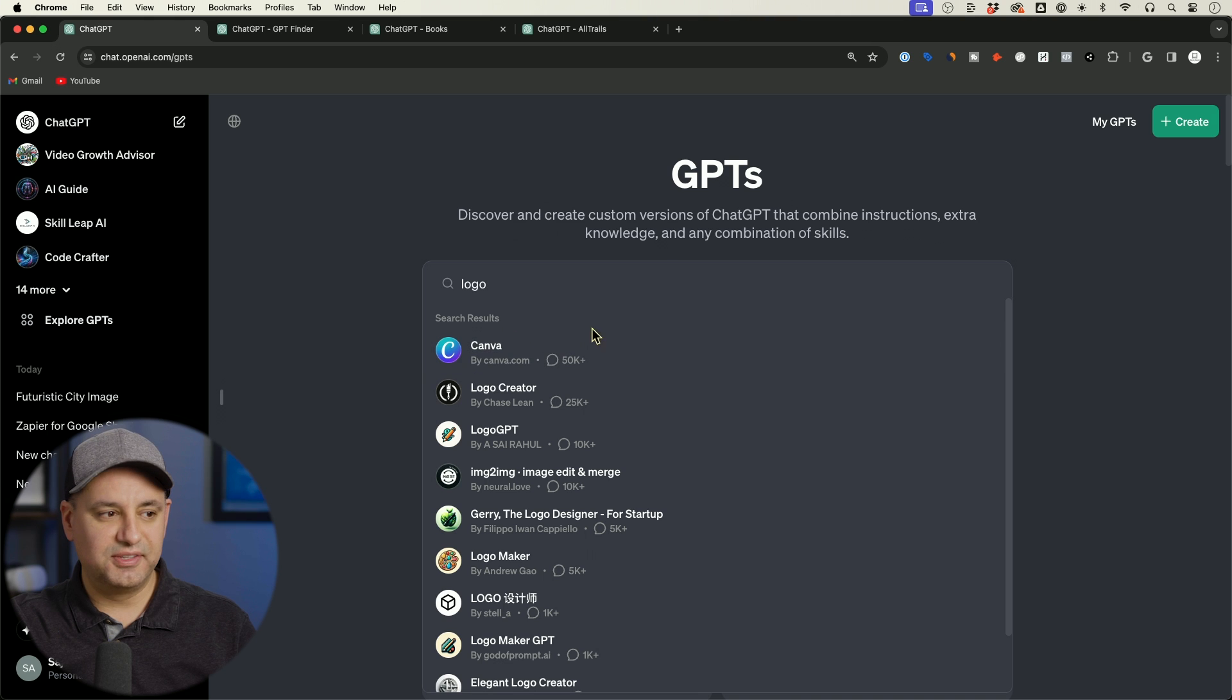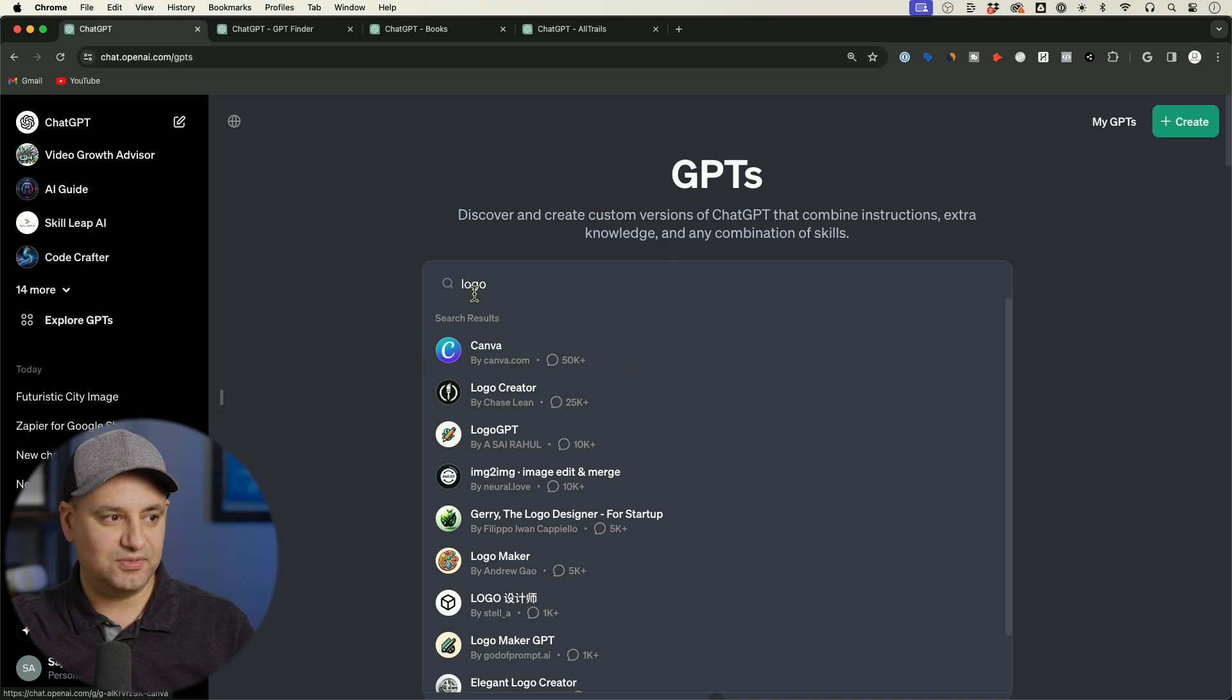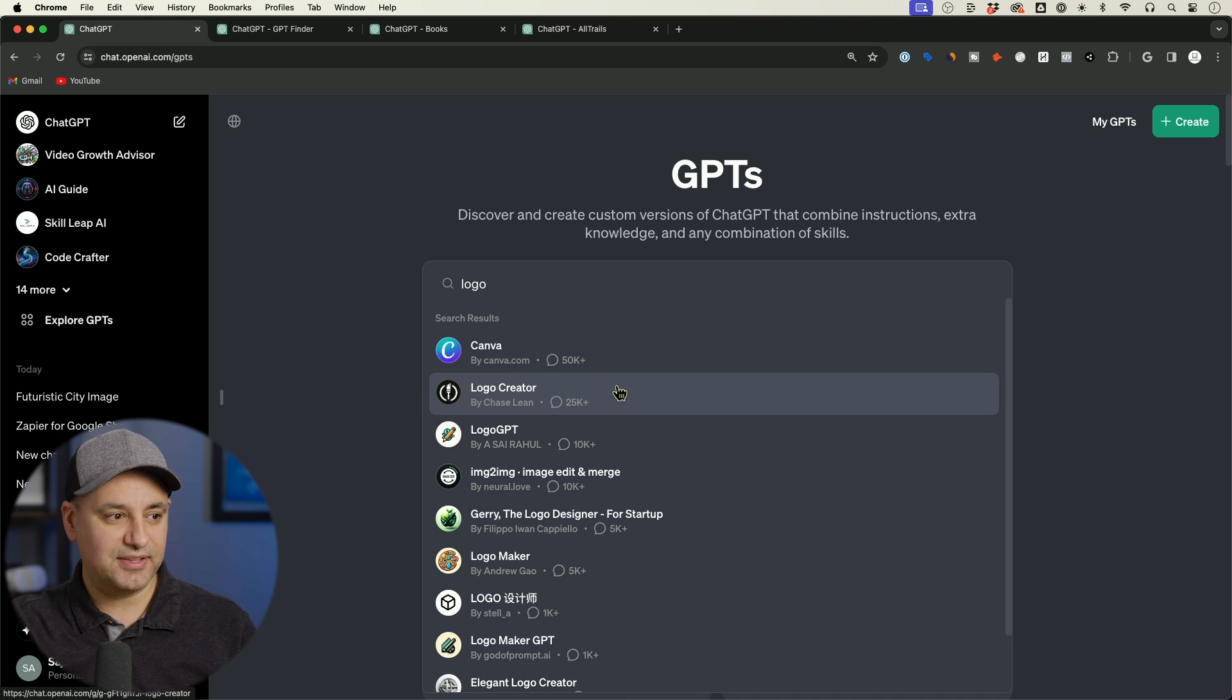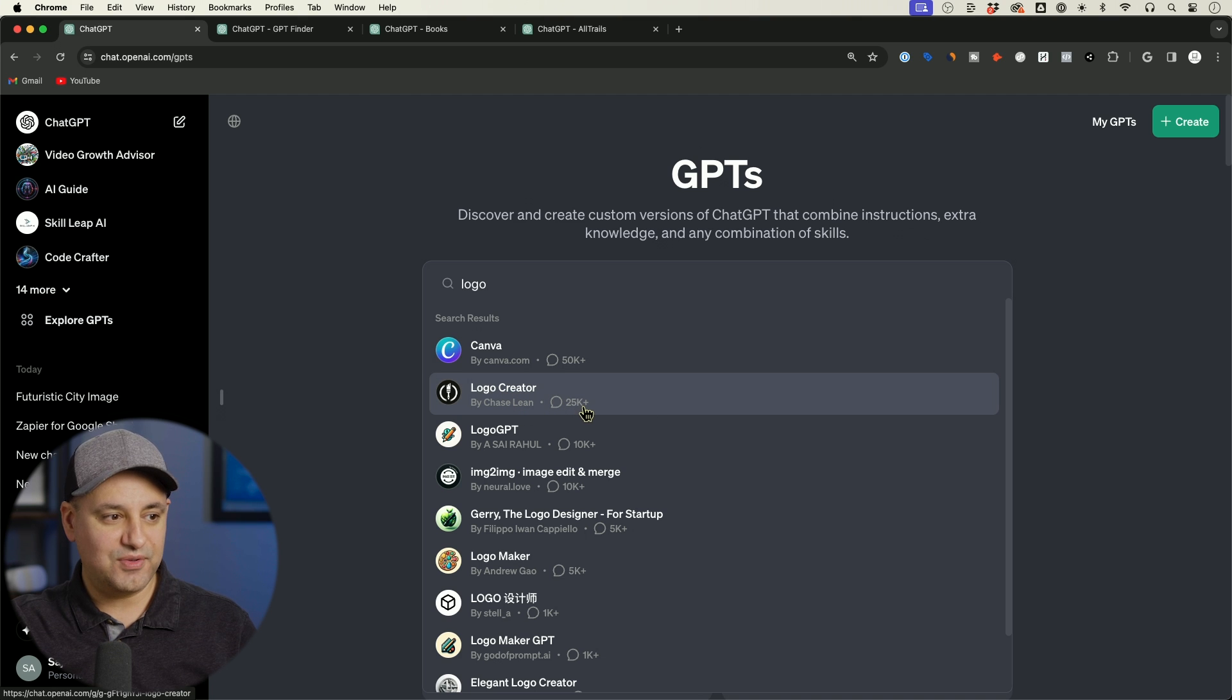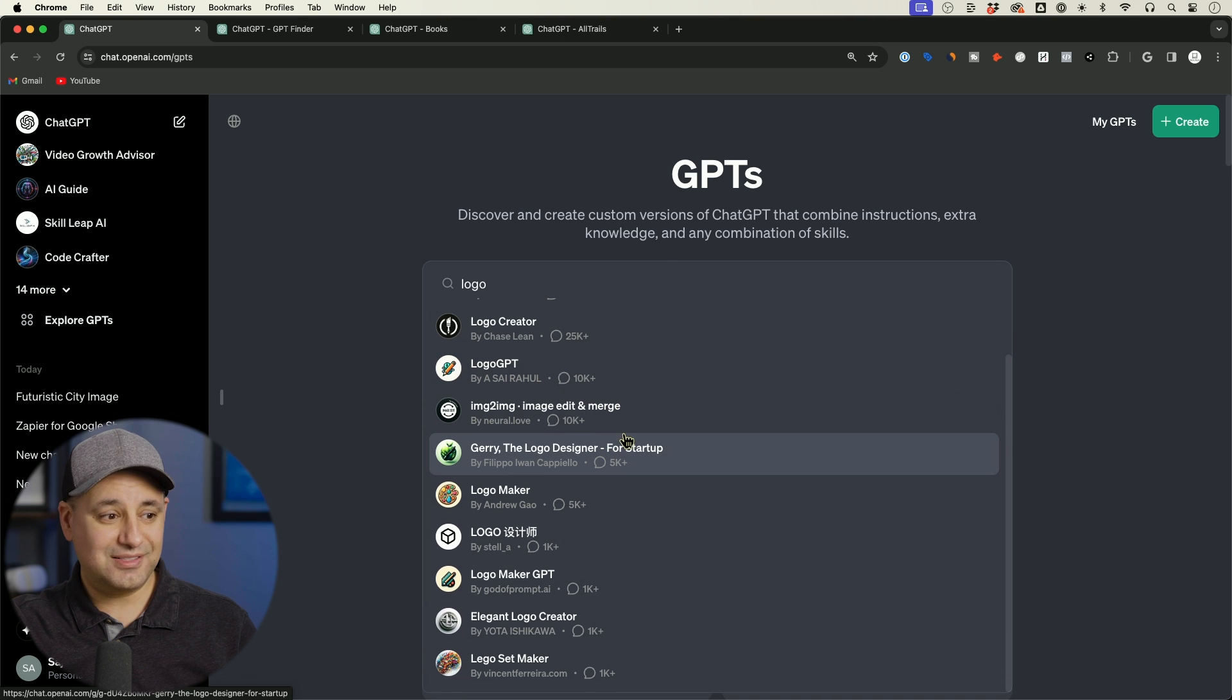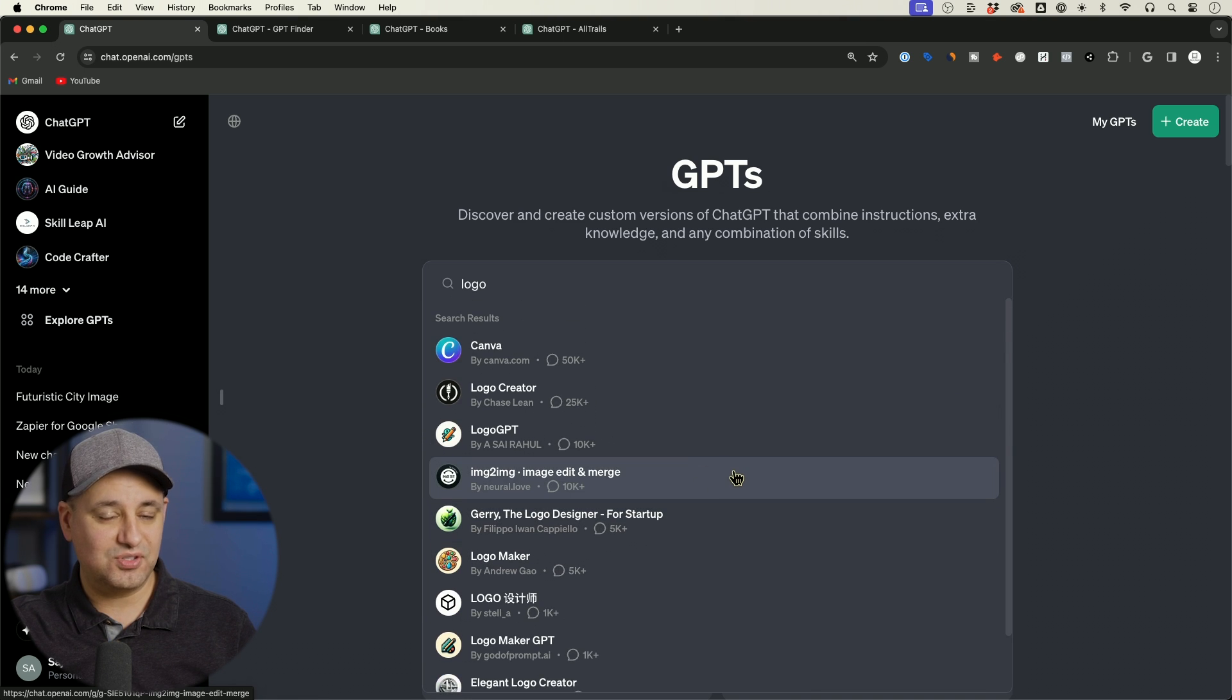And when you search, the other thing it does is it sorts by usage. So you see Canva when I look for logo, Canva showing up number one with 50,000 plus chats. And then underneath that you have different ones. So this logo creator is 25,000 plus. So it's showing up in the trending section, for example, or logo GPT 10k. So not a lot of usage from what I could see.